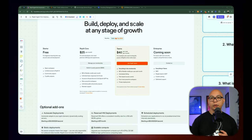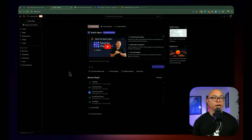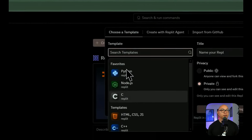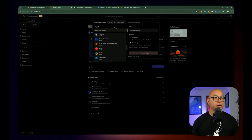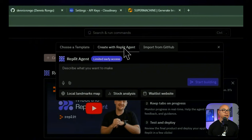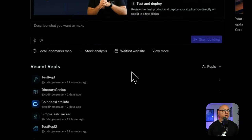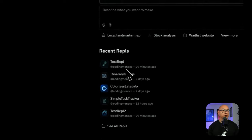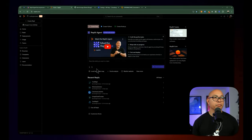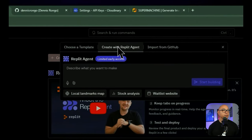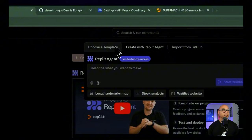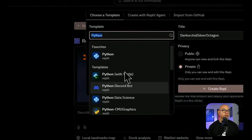I already purchased a core plan, which is required if you want to build with Replit Agent. Let's go and start building this application. I'm logged in into Replit now. This is the same experience you're probably accustomed to if you have used Replit before. You can create a new REPL — that's what they call it — and you can create from a template, import from GitHub, or from an existing repository. At the bottom right, you can see all the REPLs that you've done previously. The new thing they just added is the 'Create with Replit Agent' option, which we're going to be touching on.